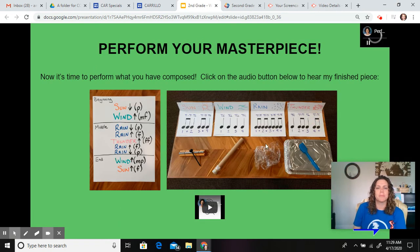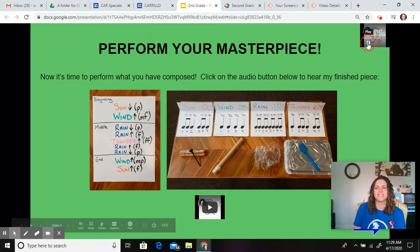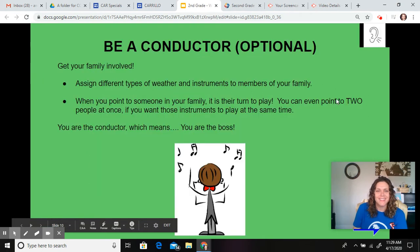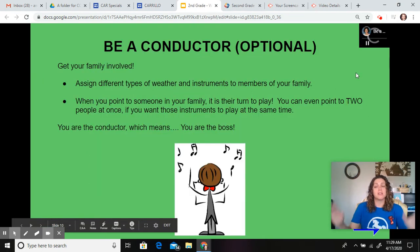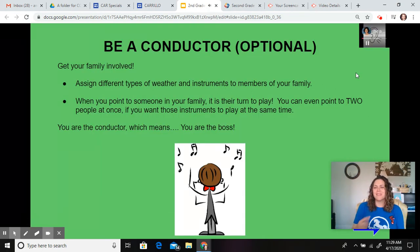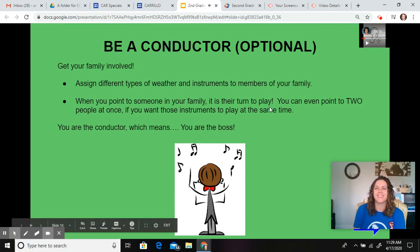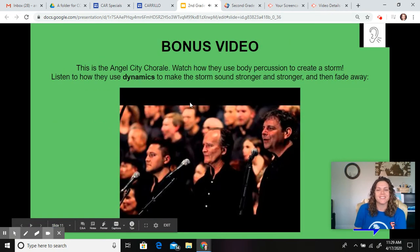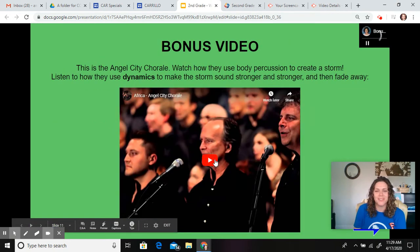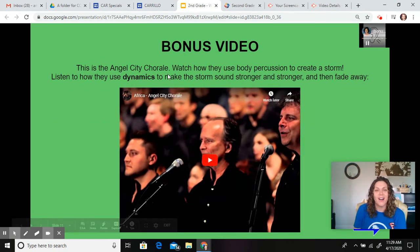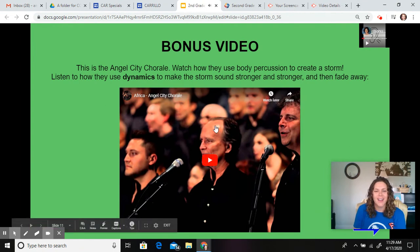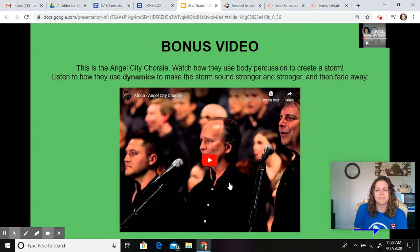Then you're going to perform it. Then you'll get to be a conductor, just like me — conductor is optional. Then there's a bonus video of a vocalist group, a choral group, being a rainstorm.